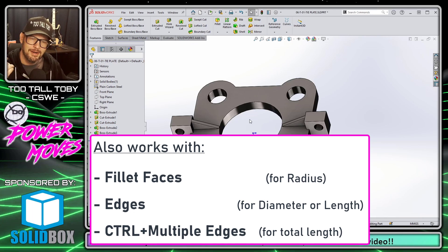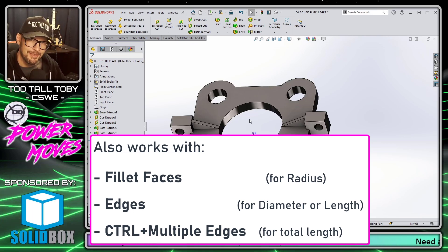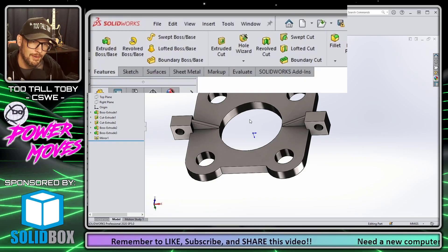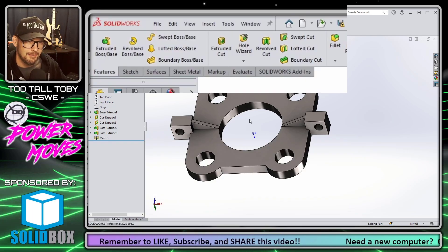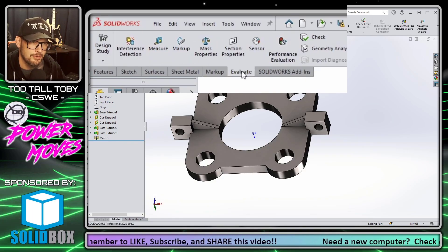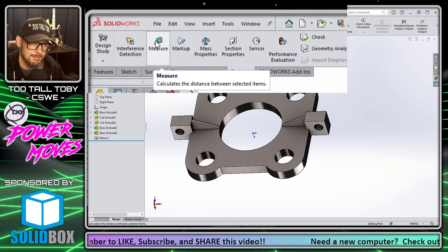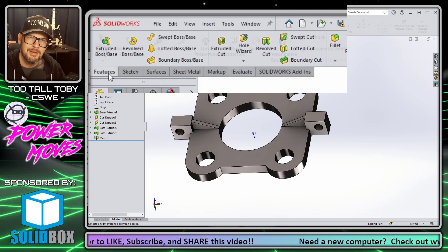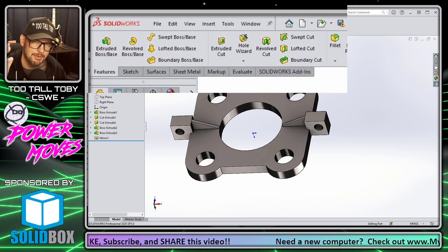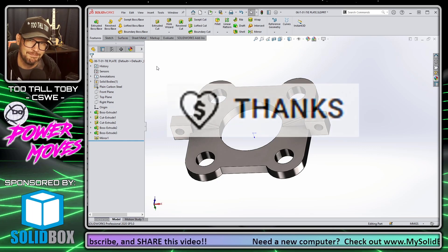That's it for that quick tip. It's one of those things you can learn really quickly but it gives you a ton of value, because now it's only once in a while that you have to go into the Evaluate > Measure command — most of the measurements you need you can just read right from the status bar.